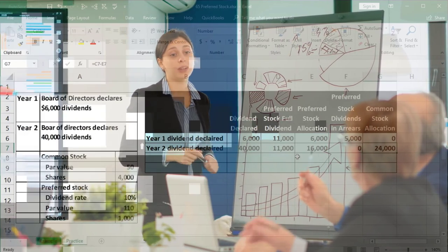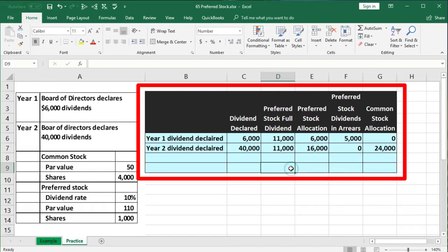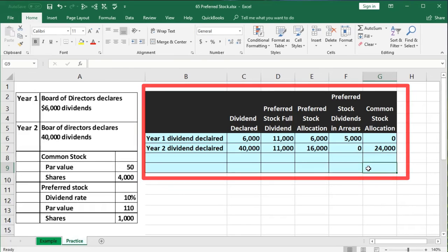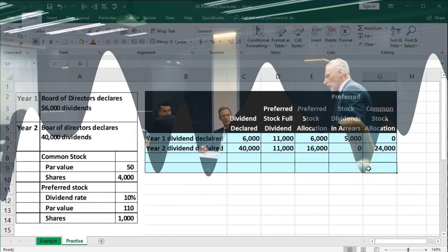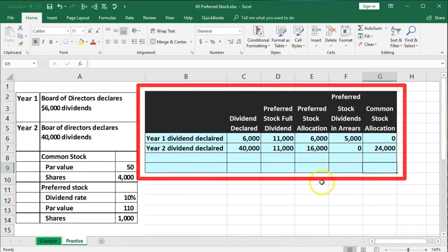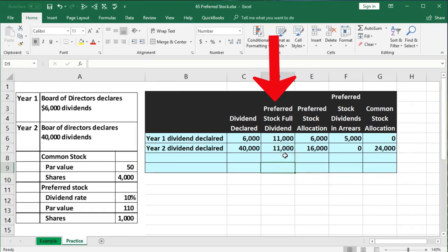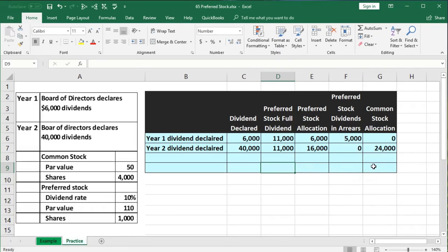The preferred stockholder wants security — if the company grows, that's great, but they won't get more than their fixed return. On the other hand, they have a much better guarantee of receiving that fixed return. So just because it says preferred doesn't necessarily mean it's better than common stock. Common stock has voting rights and bets on long-term growth. Preferred means they get paid first, but that payment is limited to the preferred dividend calculation, whereas the common stockholder's return is only limited by the success of the company.